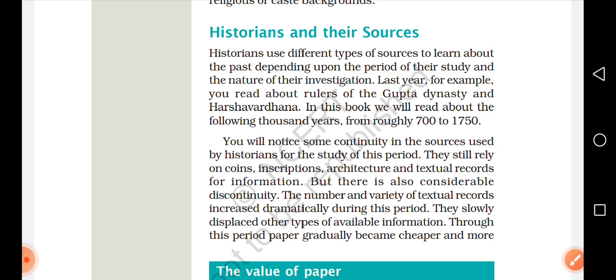Historians still use coins, inscriptions, architecture and textual records for information. Coins, inscriptions (शिलालेख), architecture (इमारत निर्माण), और textual records (लिखित साक्ष्य) — इन सभी सामग्रियों को historians information के लिए use करते हैं। आगे हम next video में continue करेंगे।